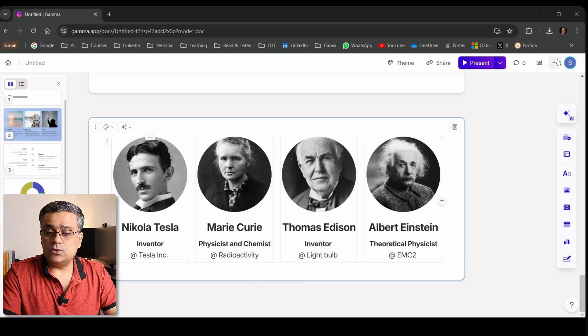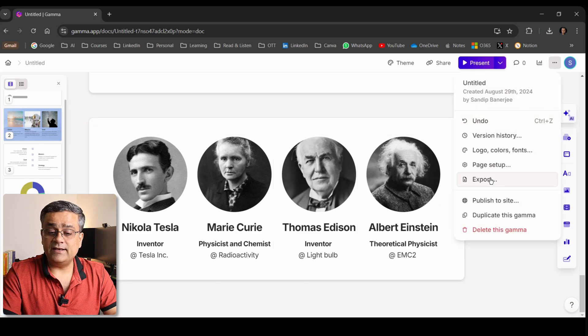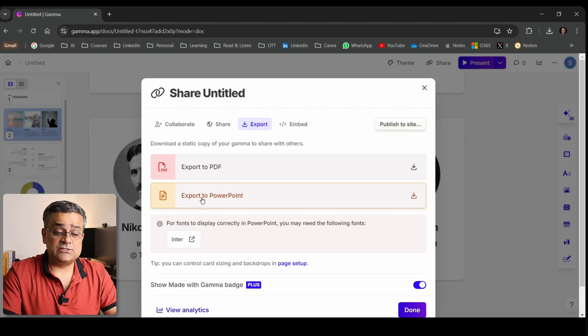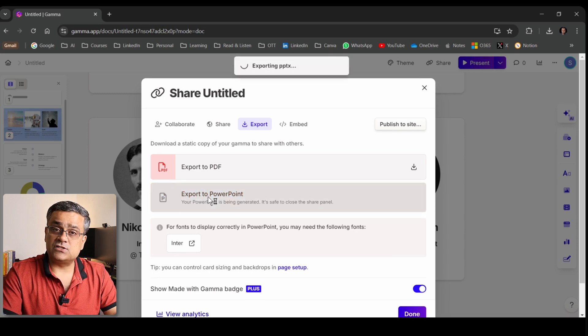To export, go to the three dots menu and you'll find the 'Export as PowerPoint' option. The download will start. While it downloads — an important point: all these structures, whether team photos, graphs, or charts, don't cost you anything. When you start using Gamma app you get 400 credits, which are used for AI-generated content. These predefined structures are completely free.